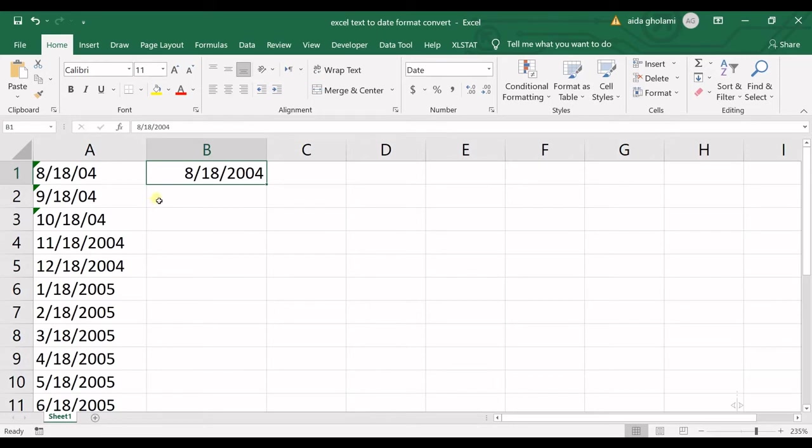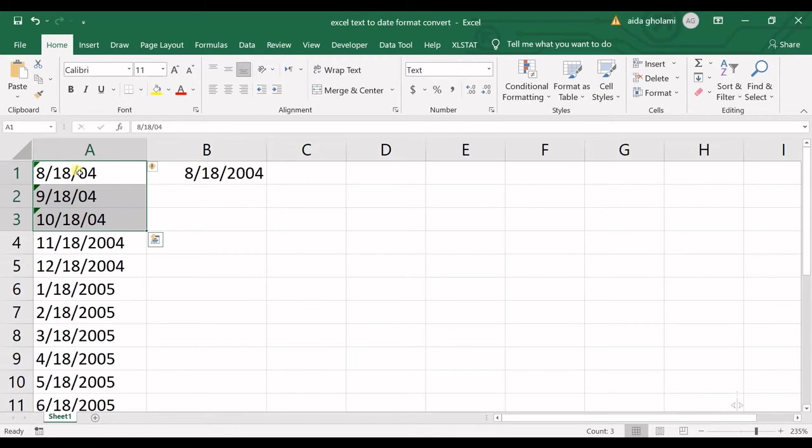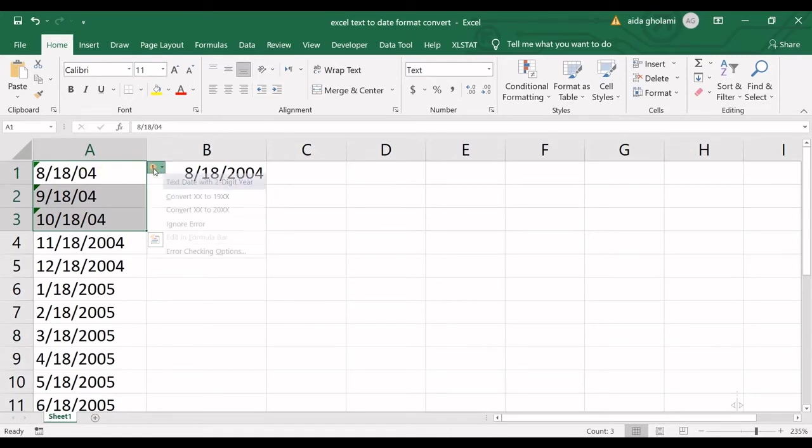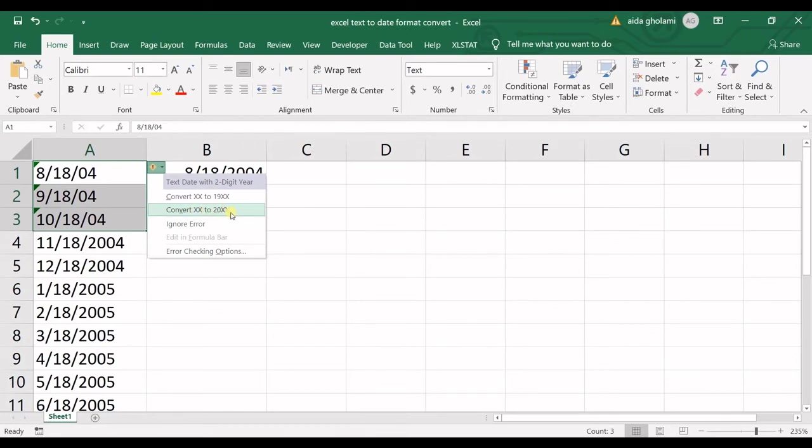But now we have two options in order to solve this problem. First one is to select these cells, all the cells which contain the text format of the date, go to this button, click on that. And then you can see the options for solving this problem.